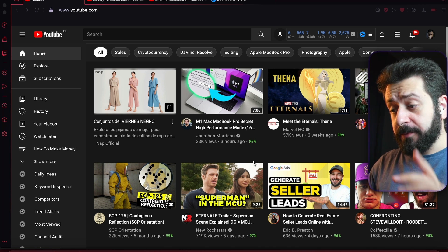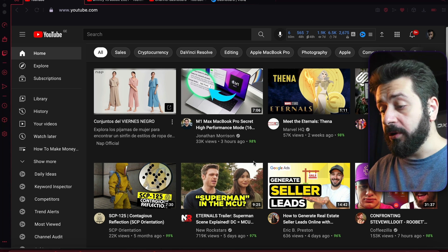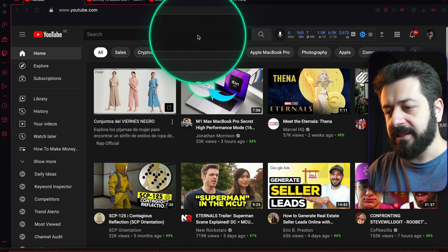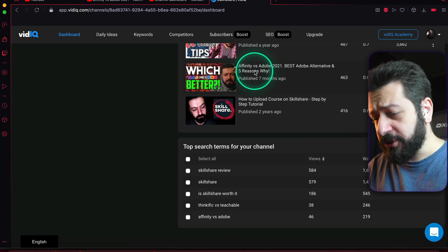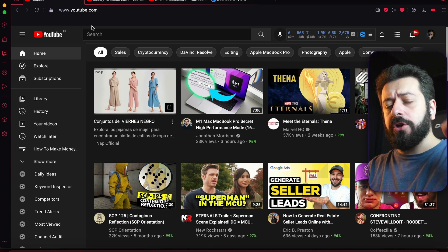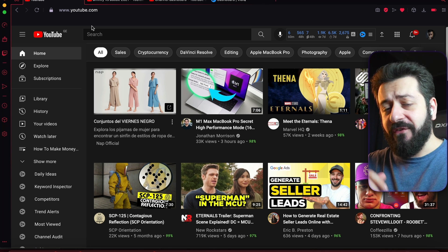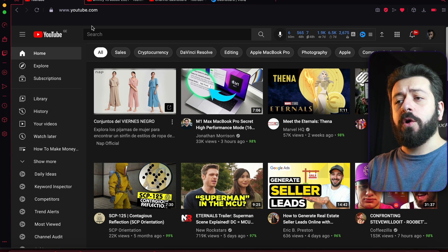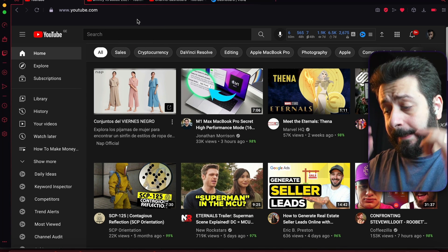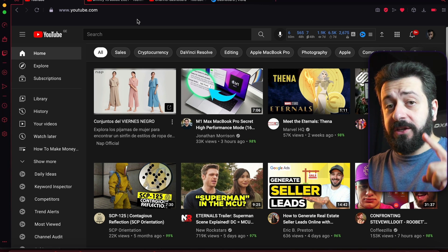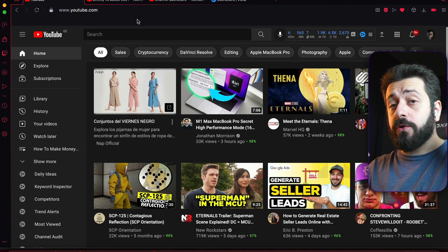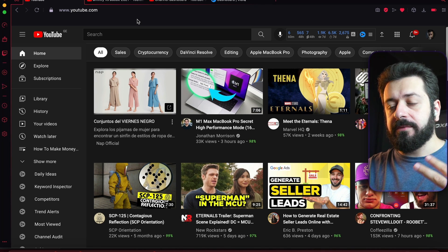First things first: in order to access vidIQ and all its features, you need to install the vidIQ extension. You can install it only on Google Chrome and Mozilla Firefox officially. One exception is Opera — in my case I'm using Opera GX, which allows you to install Google Chrome extensions, so vidIQ works there too. So you can install vidIQ on Google Chrome, Mozilla Firefox, and Opera GX or the regular Opera version.